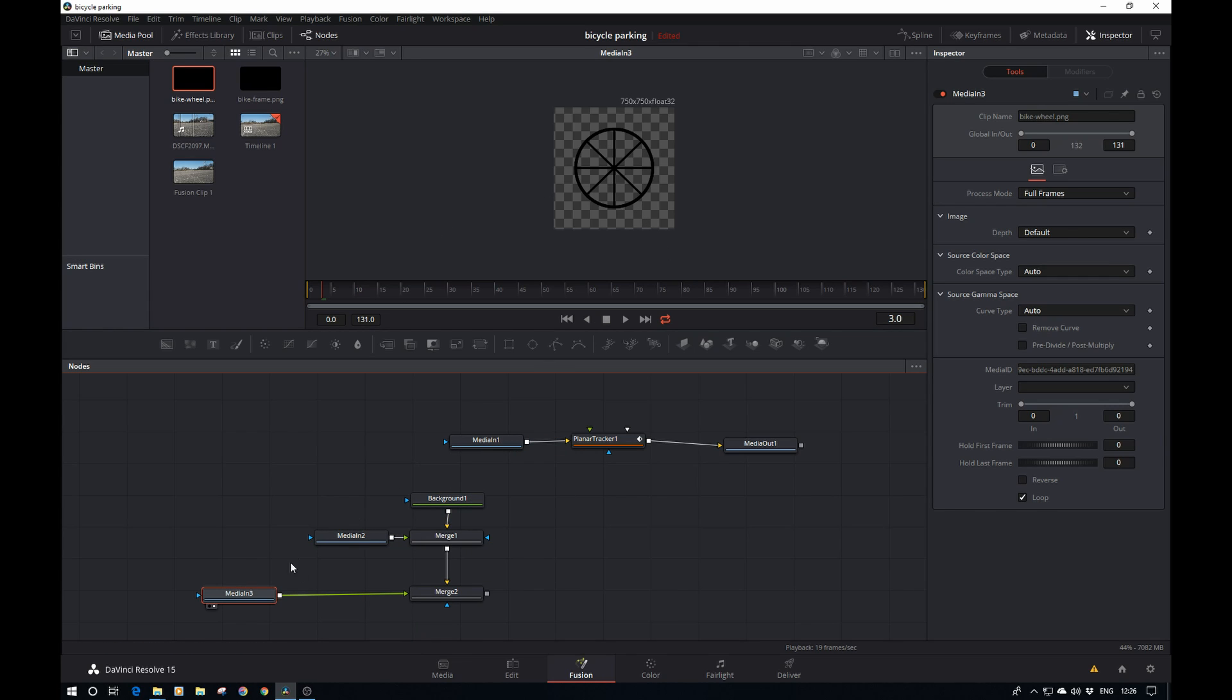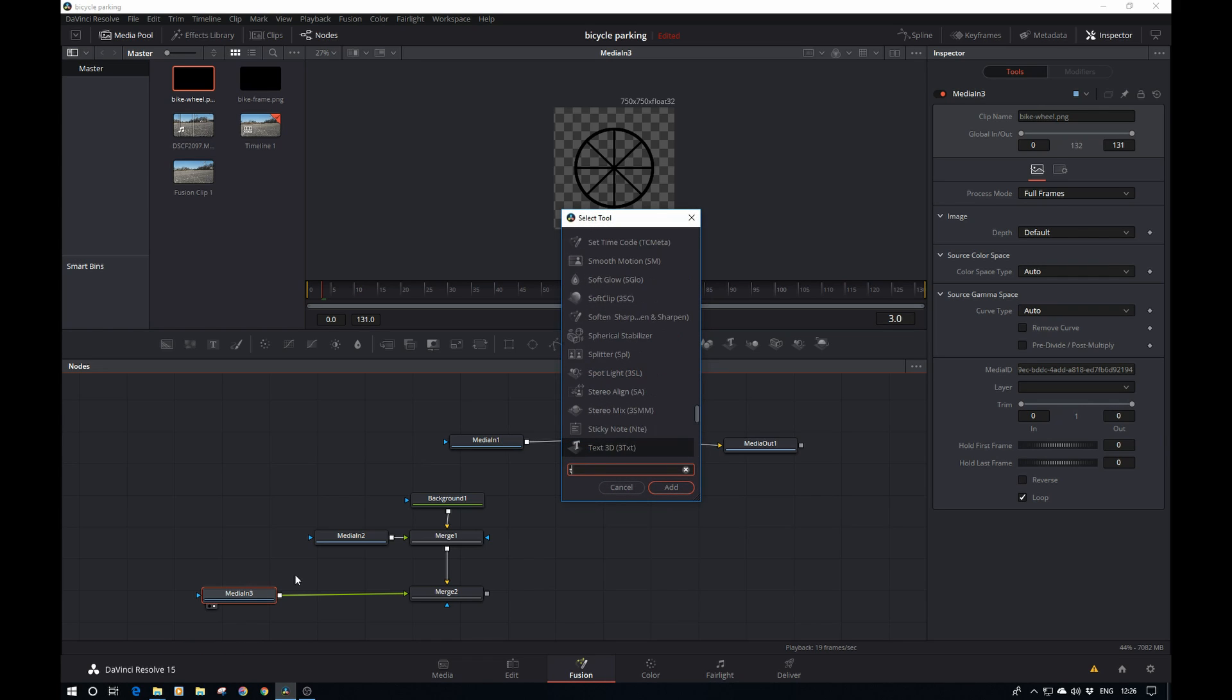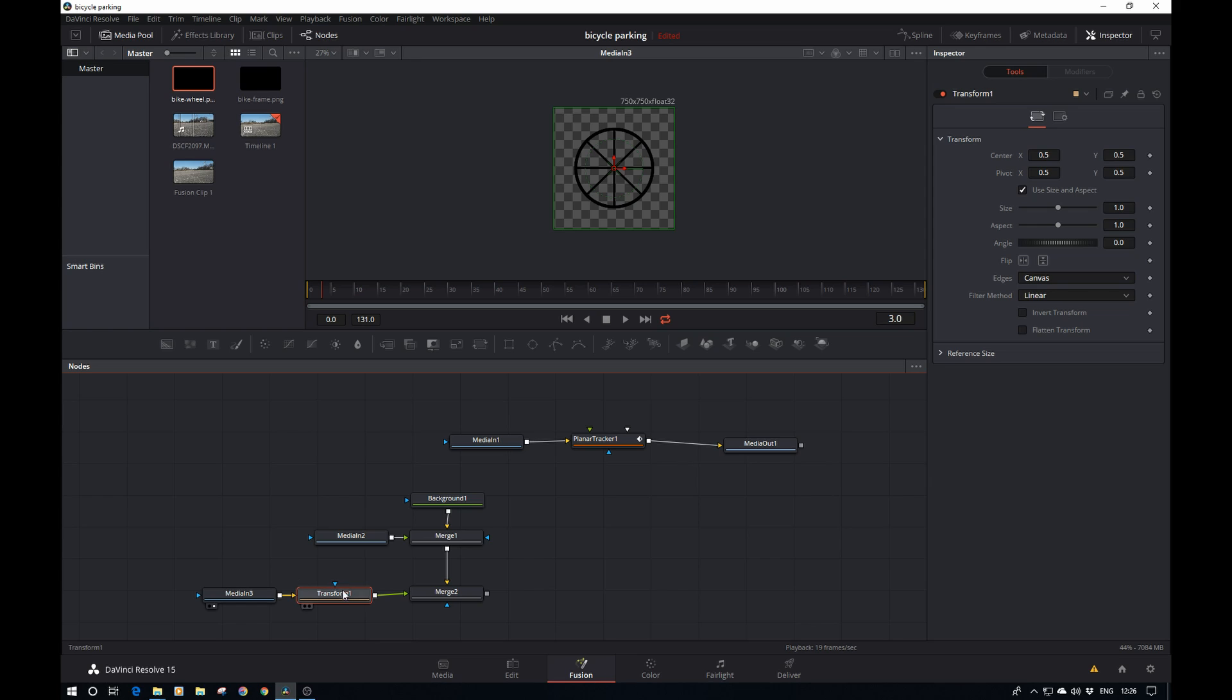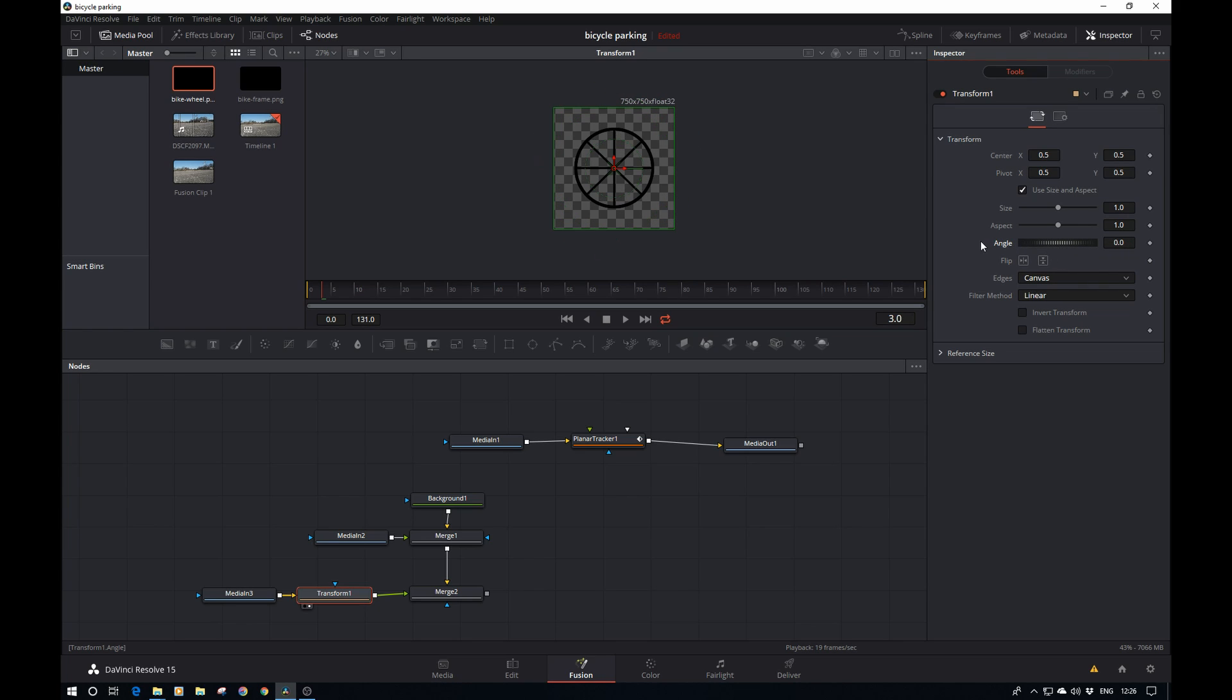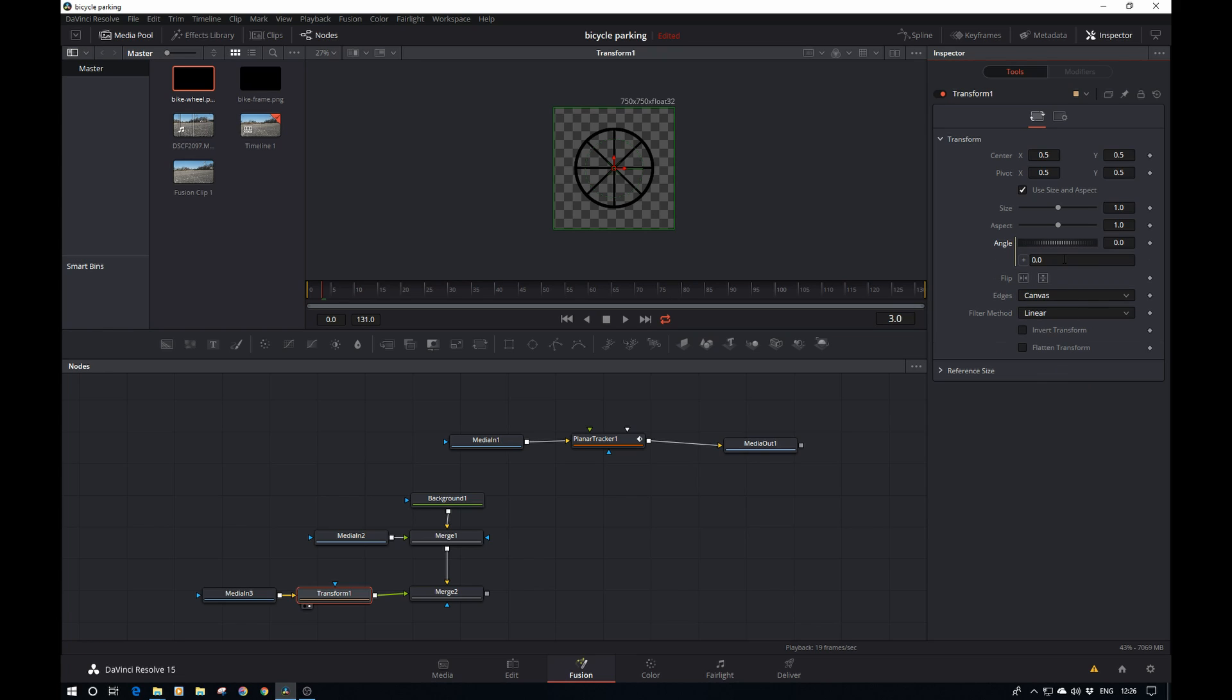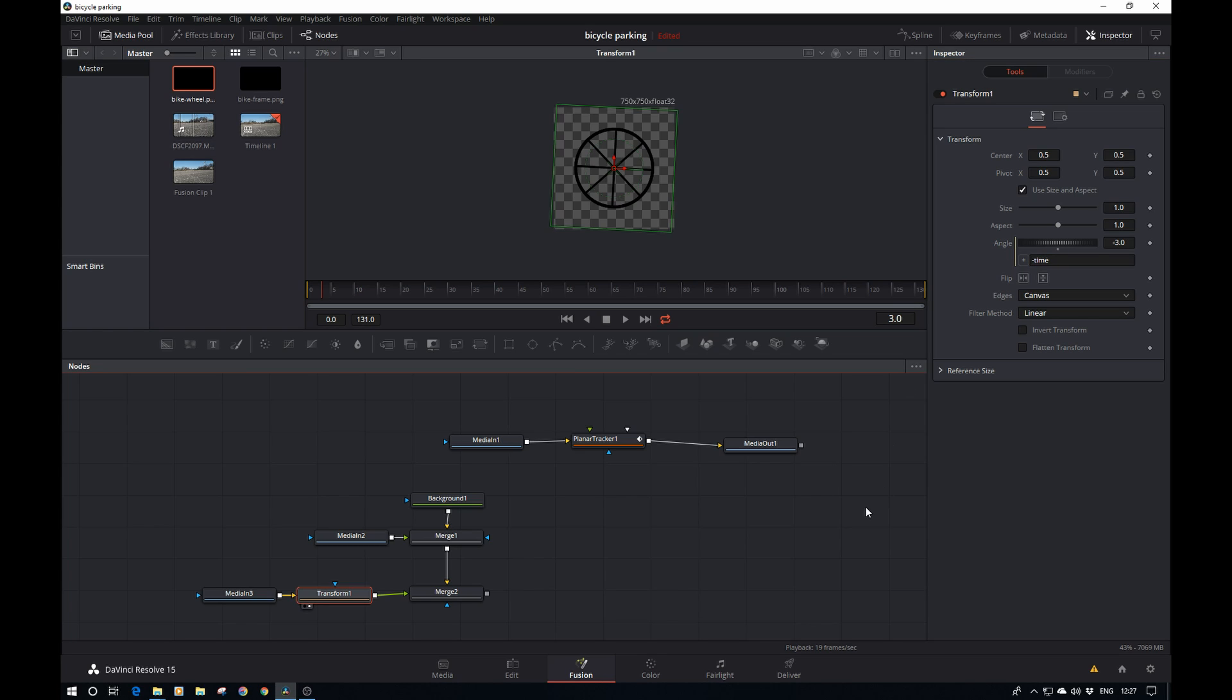I want to just use the wheel once and then use it for the asset for both wheels. Let's add a transform and display that. If I now adjust the angle you see the wheel is spinning. Instead of keyframing it, I'd like to add a little expression. Right-click, expression.